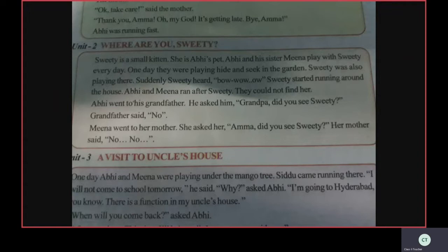Sweetie was also playing with Abhi and Meena in the garden. Suddenly, Sweetie heard the sound of bow-wow. What is that sound? Bow-wow sound — that is a dog's sound.